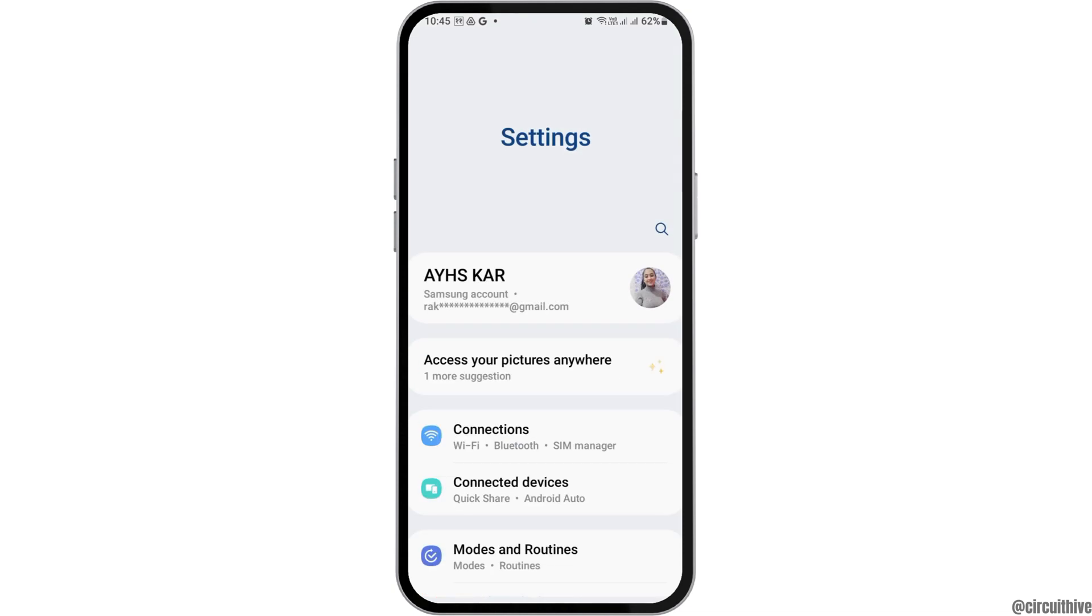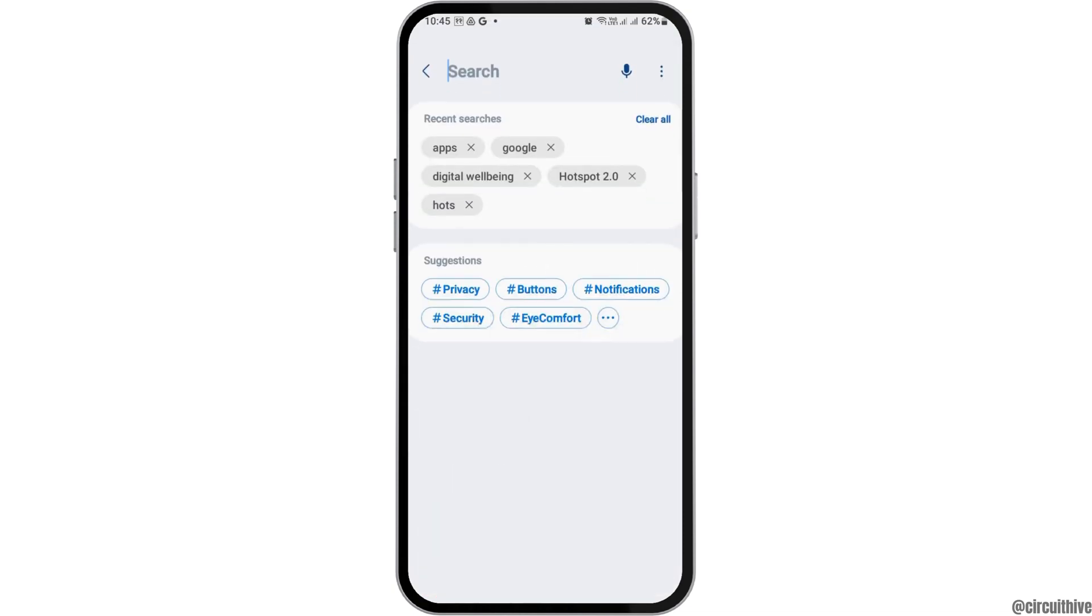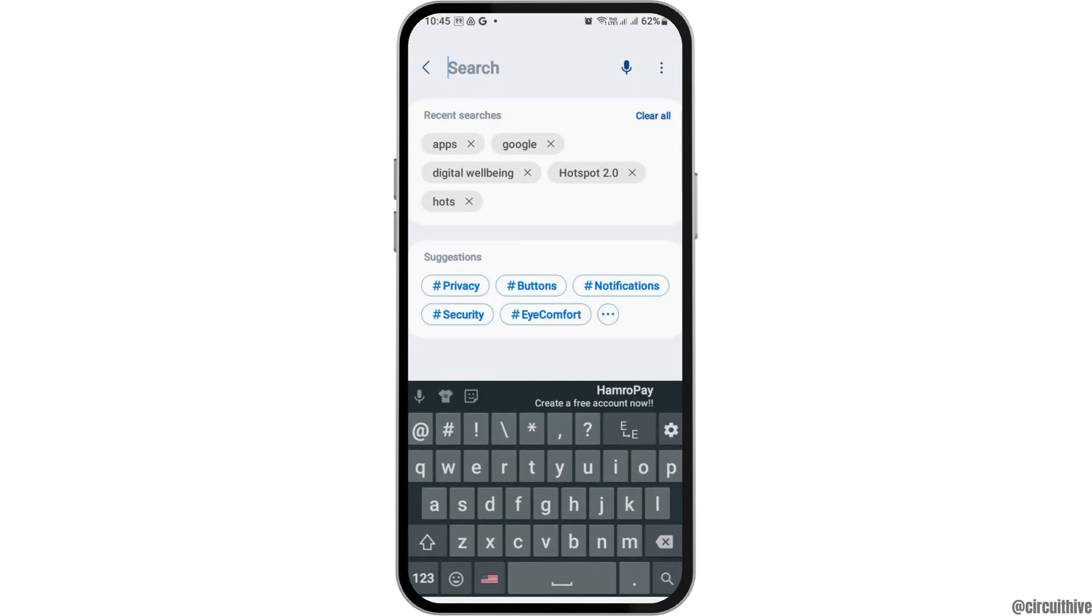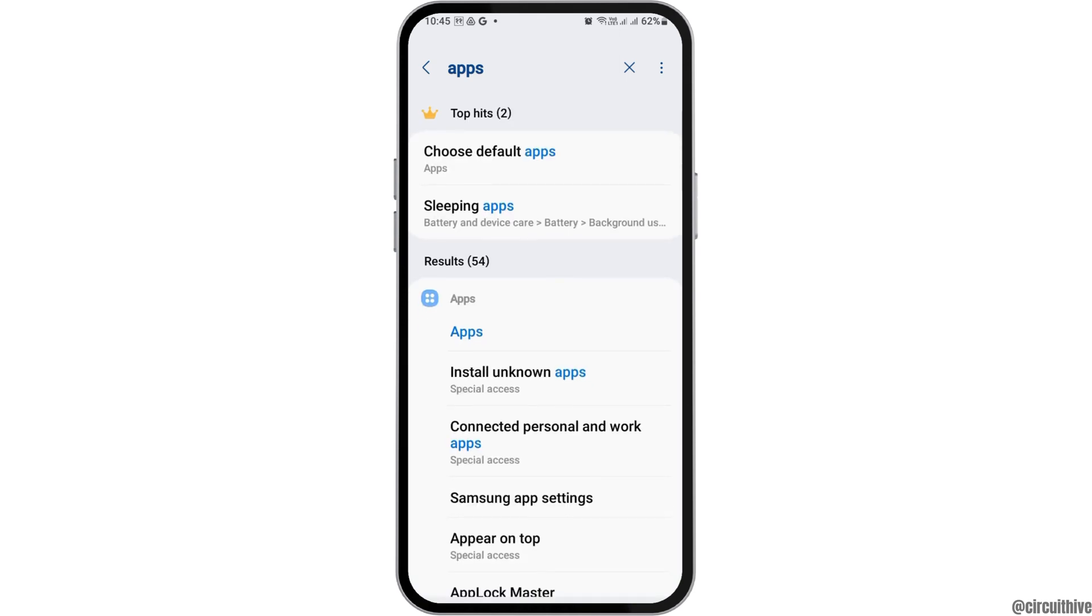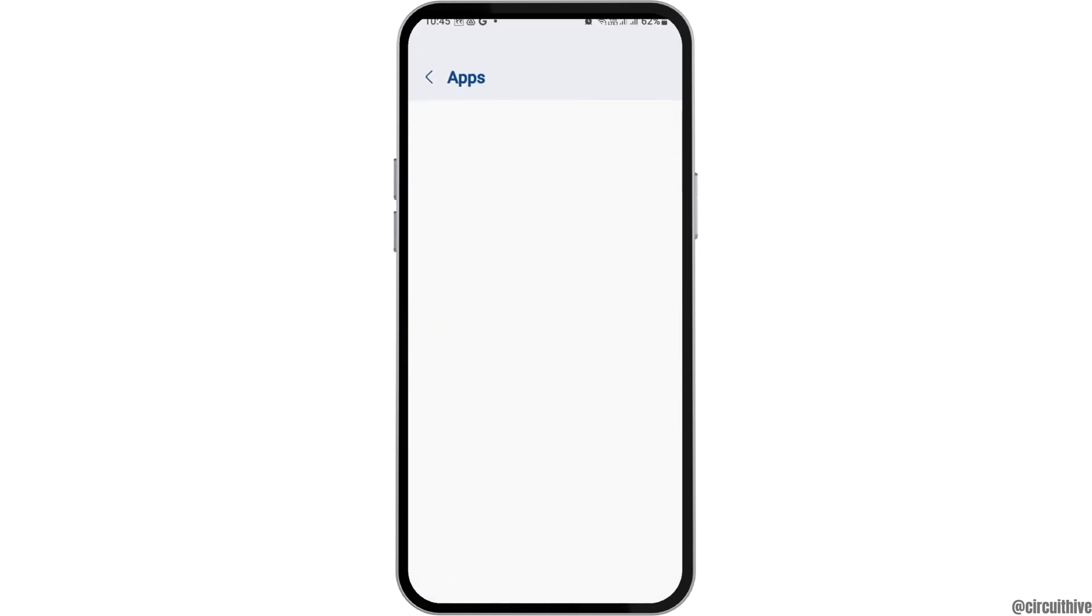First, go to the Settings icon on your mobile device. After you tap on Settings, go to the search icon and search for Apps. After you find Apps and tap on it, you can see an interface like this.